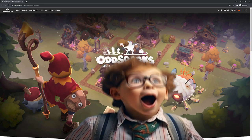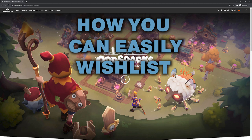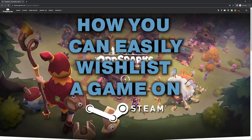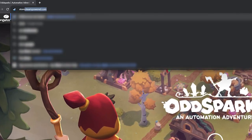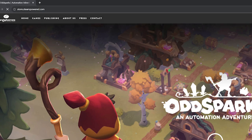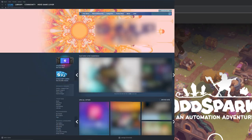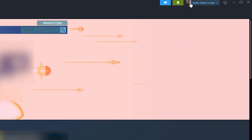In this video, we'll cover how you can easily wishlist a game on Steam. First, go to store.steampower.com or launch the Steam app on your PC. Make sure you're logged in with your account.